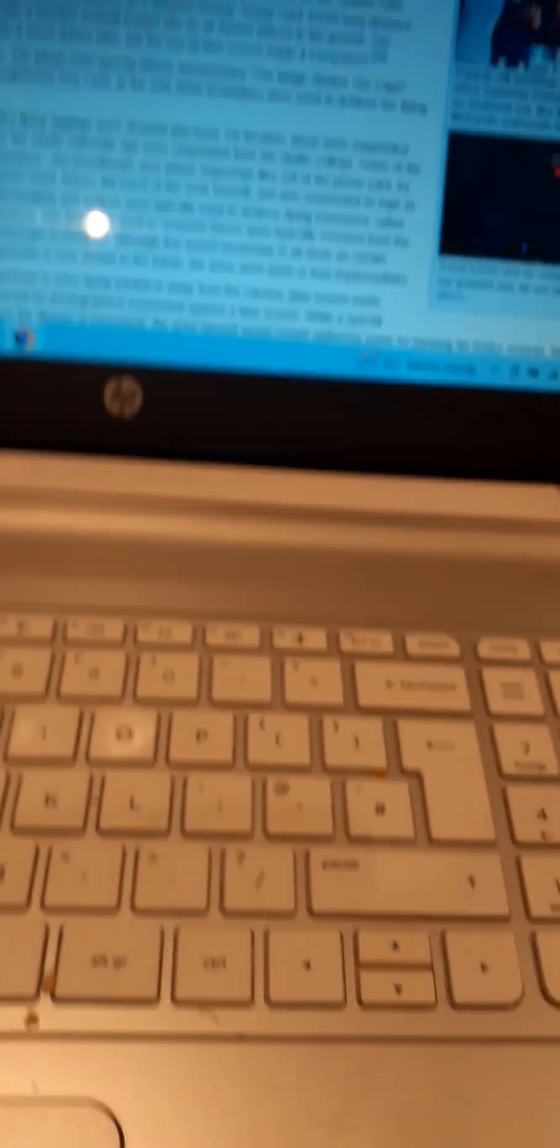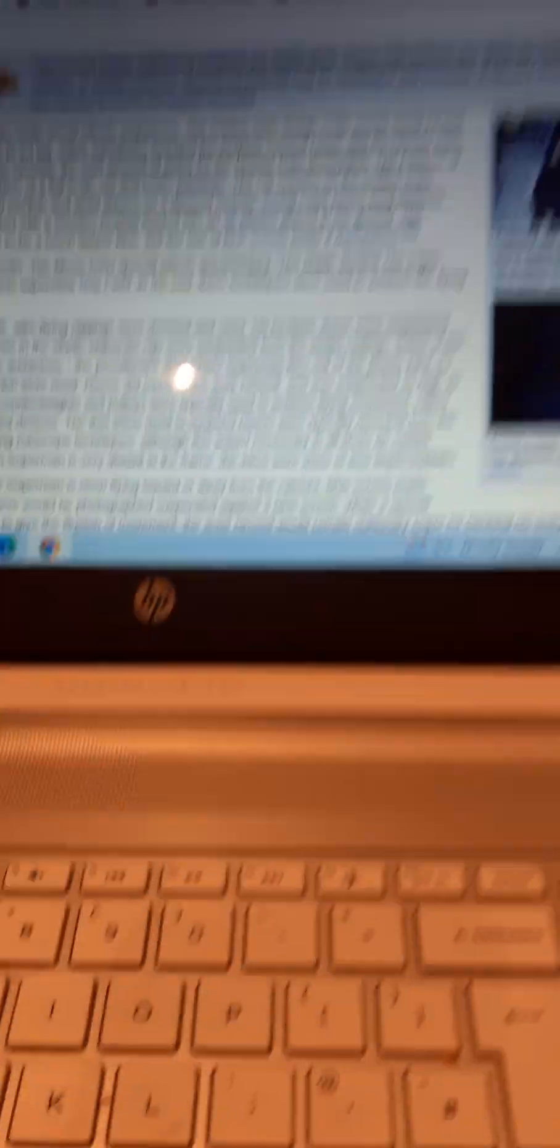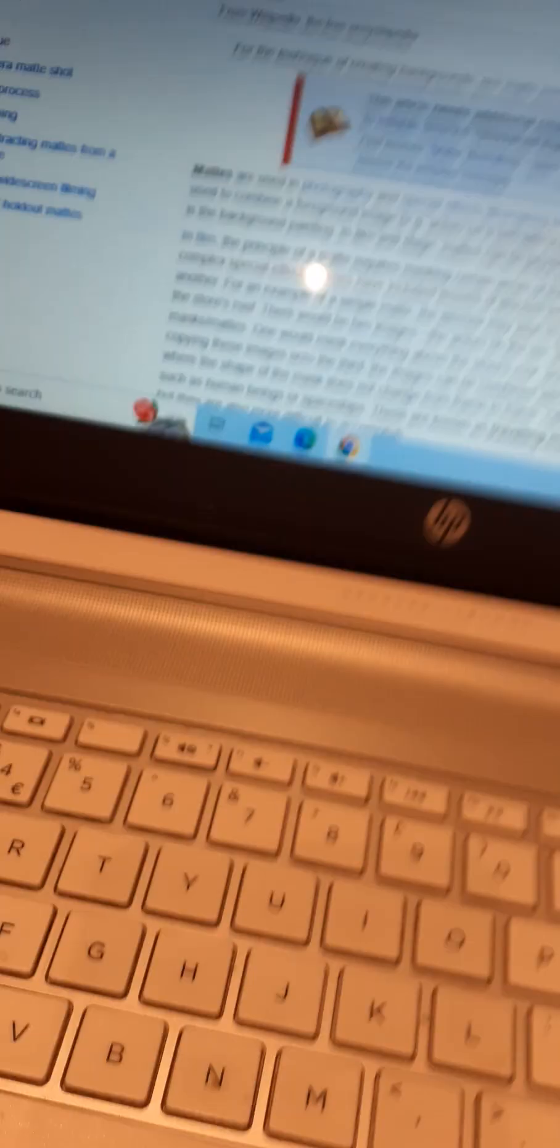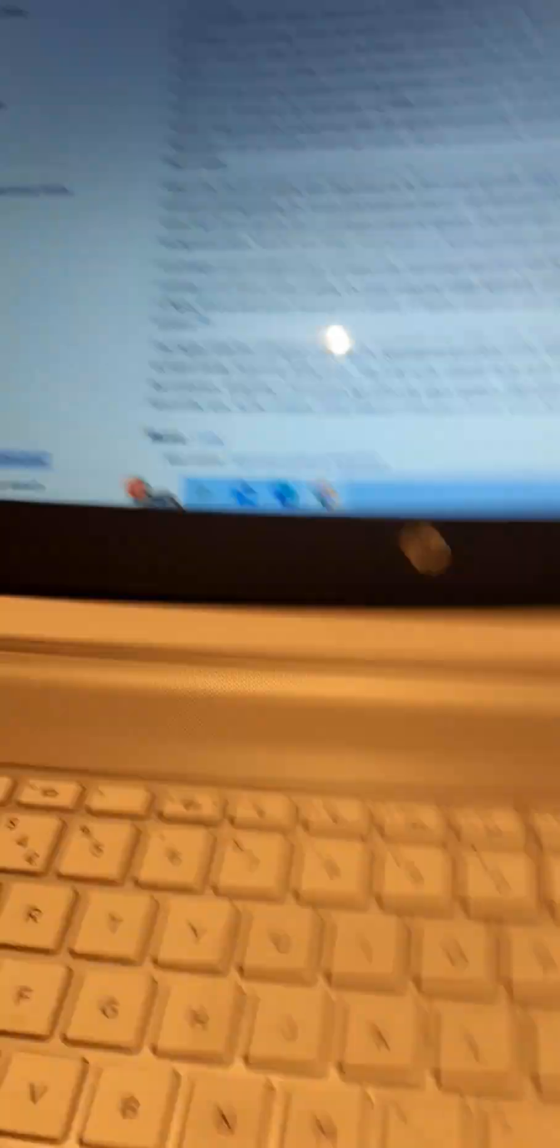However, there are some bad qualities. The special effects of Superman: The Movie were only done using blue screen effects, which is kind of really bad. Another bad quality is the matte, front projection effects, and zoom lenses along with the Zoptic system, which are quite outdated.